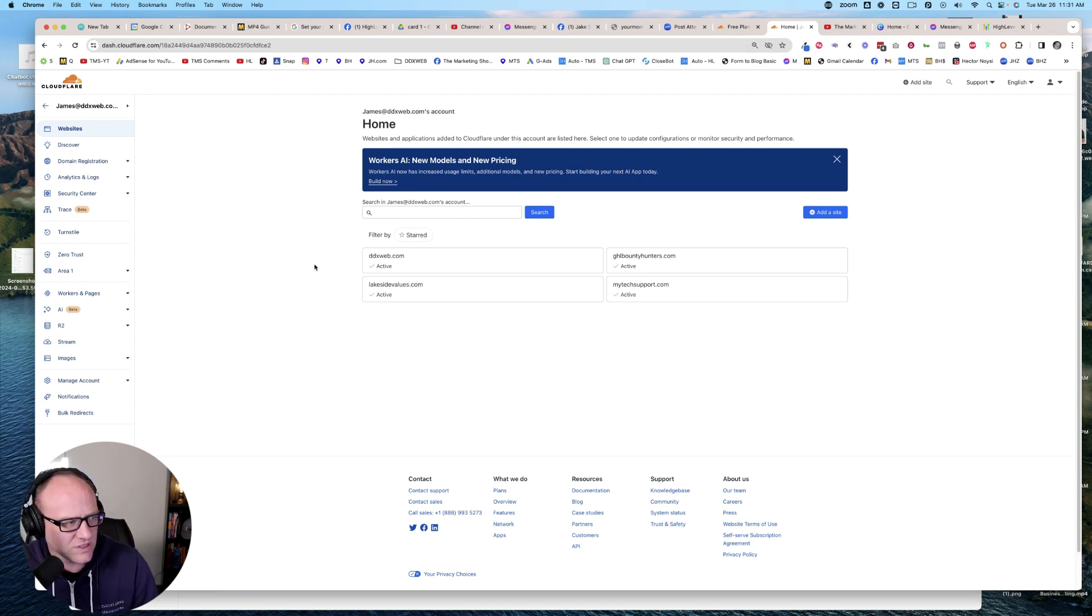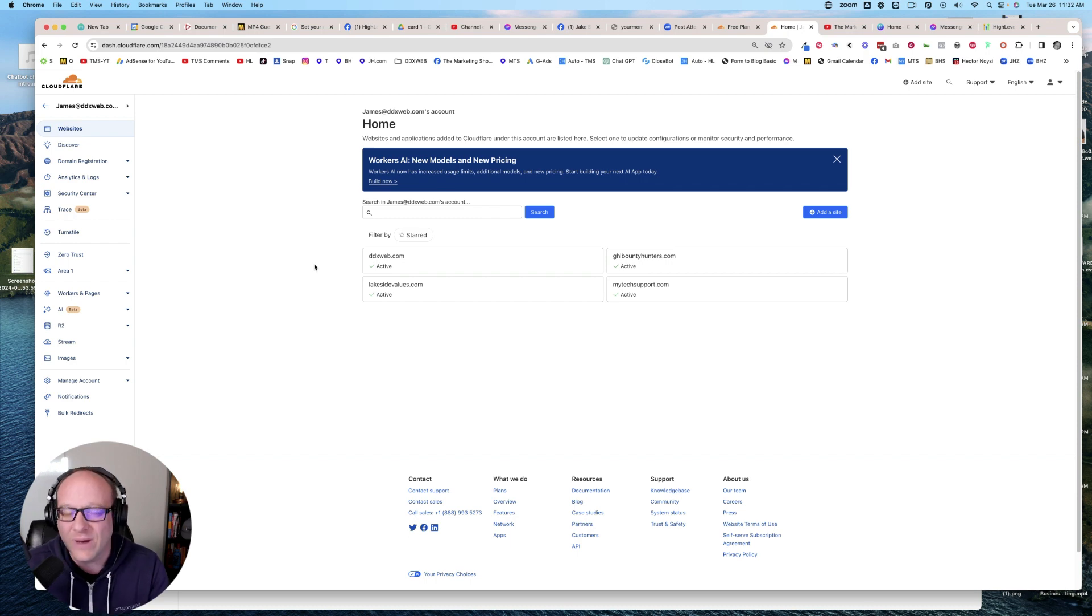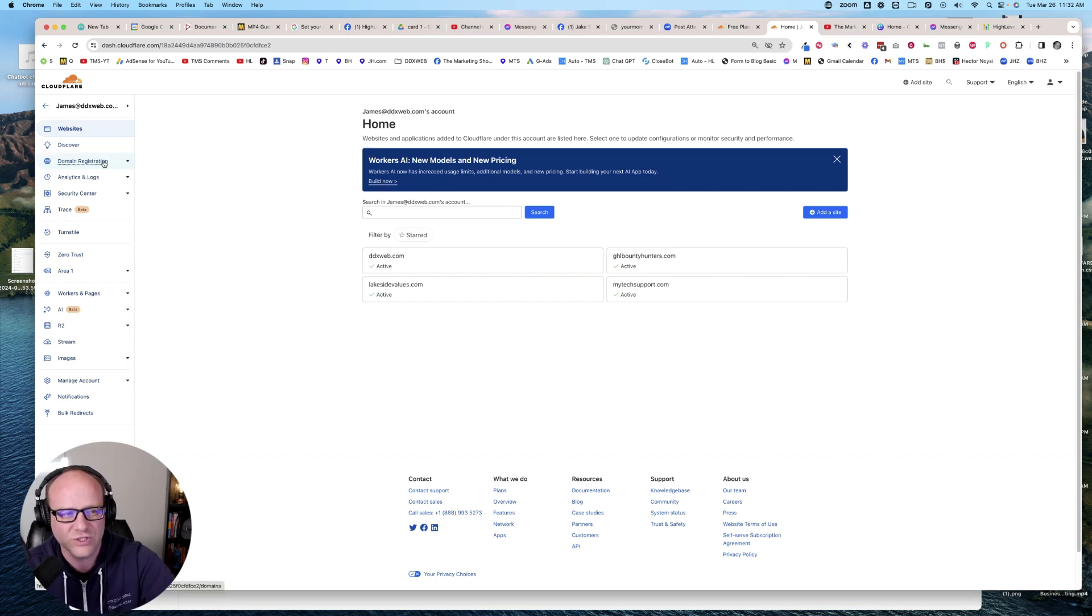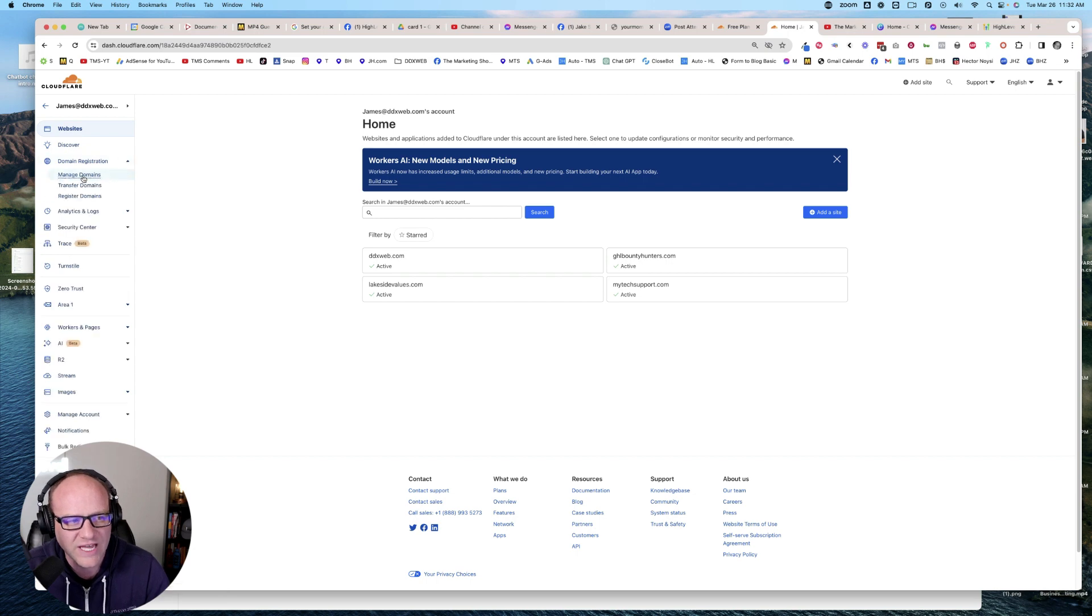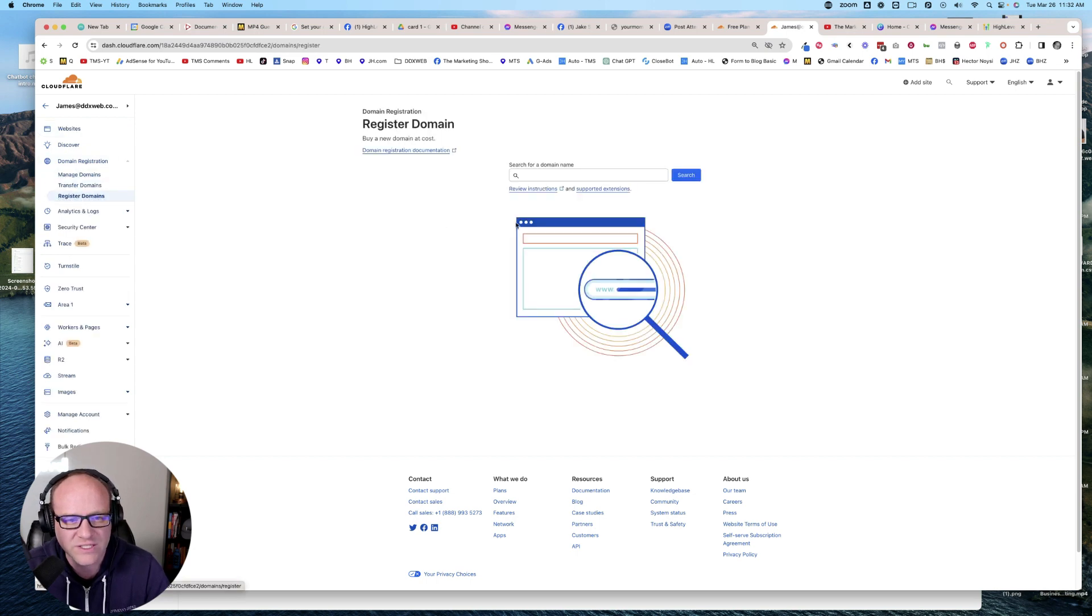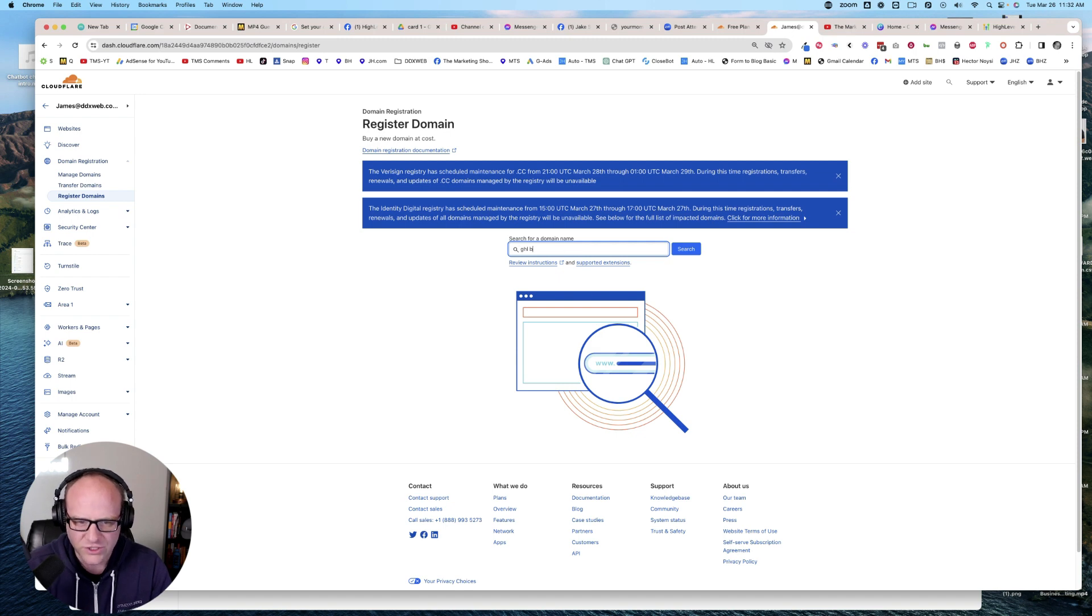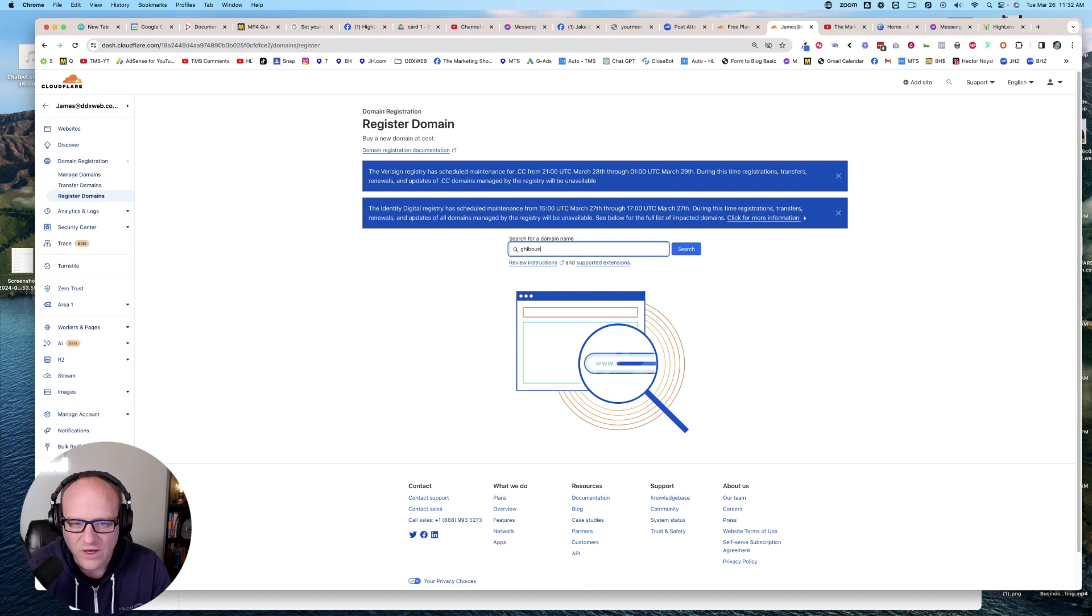Also, you can now even buy your domain through Cloudflare, and in some cases, it may even be cheaper. So I would just go here to the domain registration tab and I could say register domains. I could come here and look for a new domain, ghlbountyhunters.com, let's say. Which I already have.